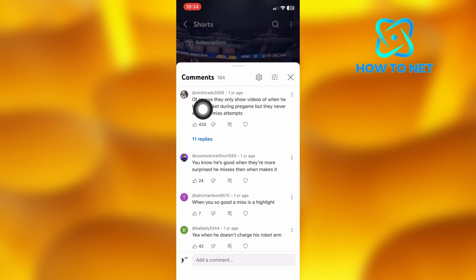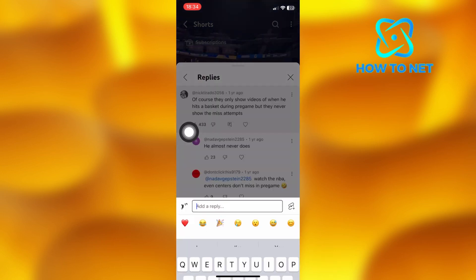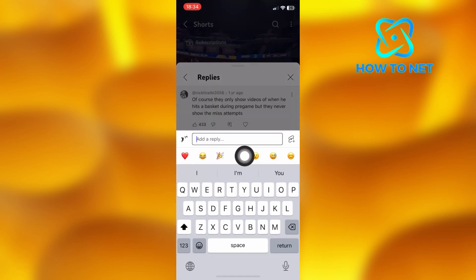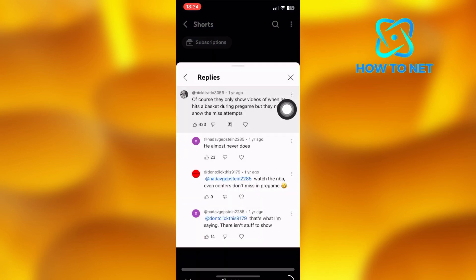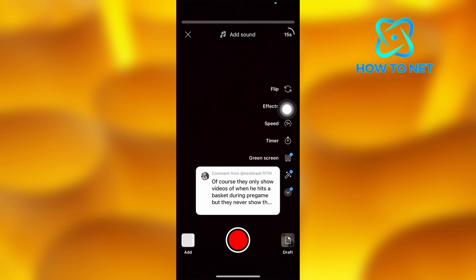Let's say this comment right here. Tap on the reply option. Then select this YouTube Shorts icon — it's just right here, slightly above your keyboard on your right hand side. The comment will generate and you will have to tap on this record button to go ahead and record a video as a comment reply.